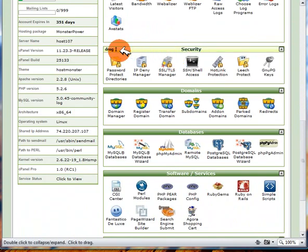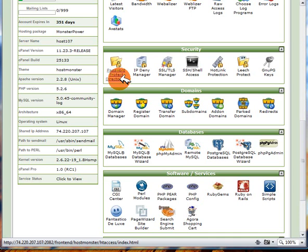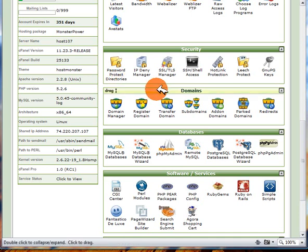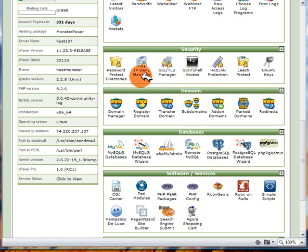Then if we go down we've also got the security which allows you to password protect directories, it also gives you options for SSH or shell access, and you can also deny certain IP addresses from visiting your website.